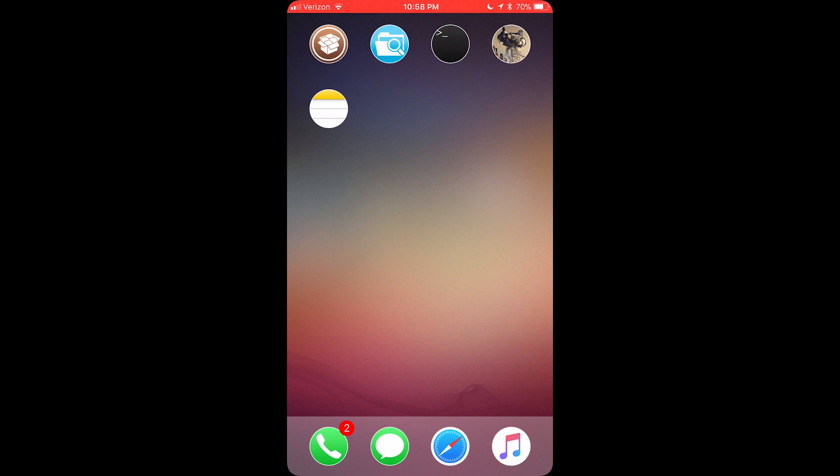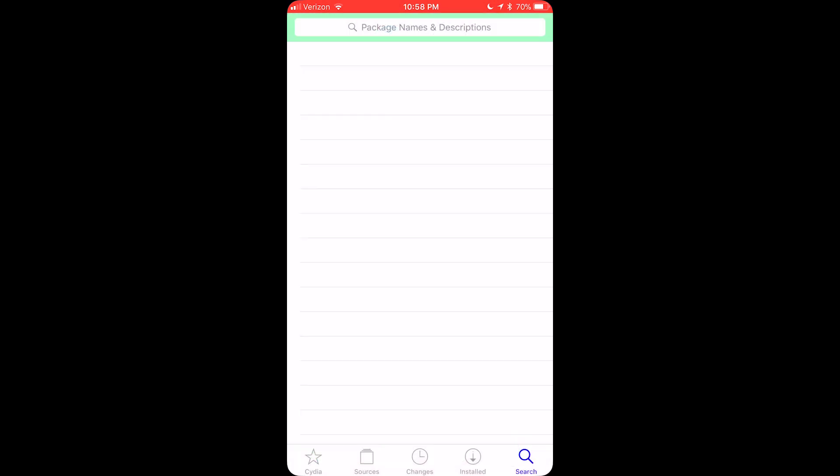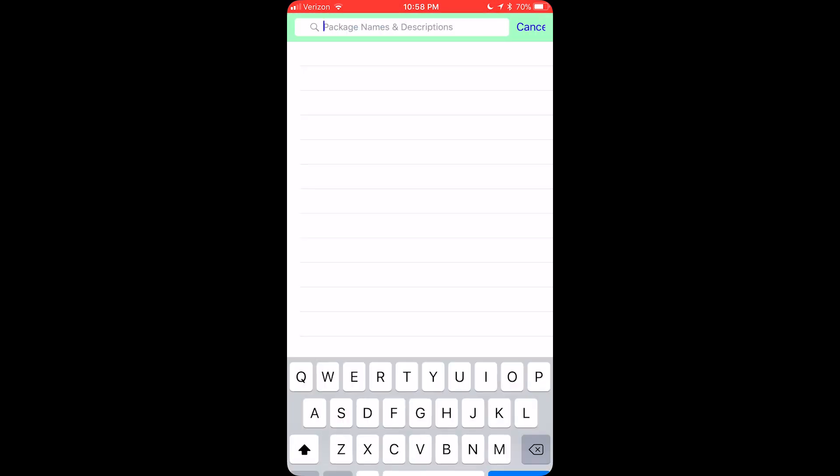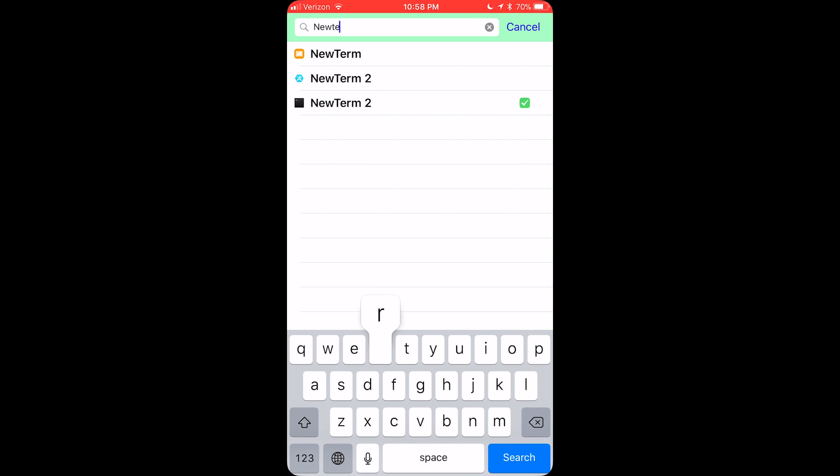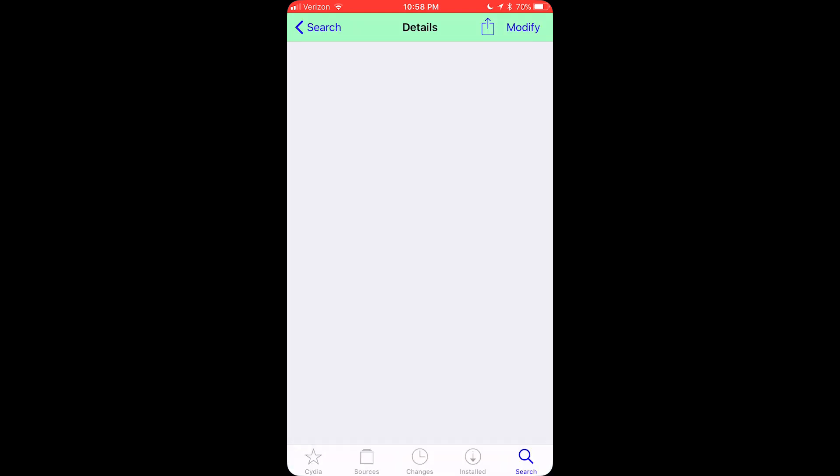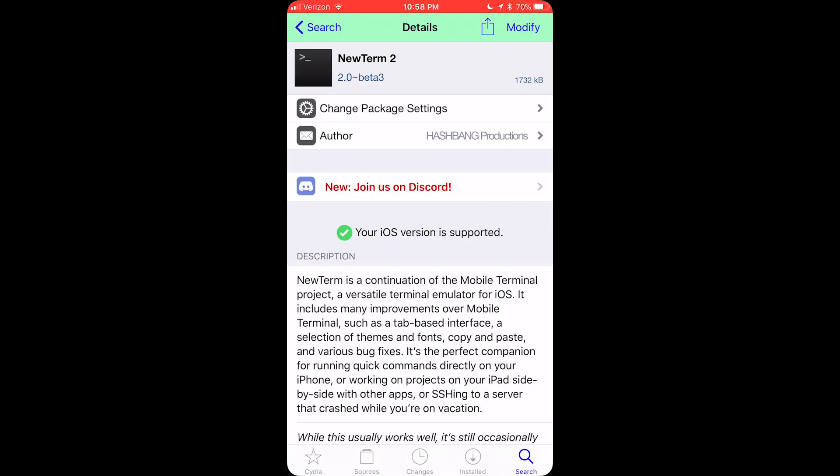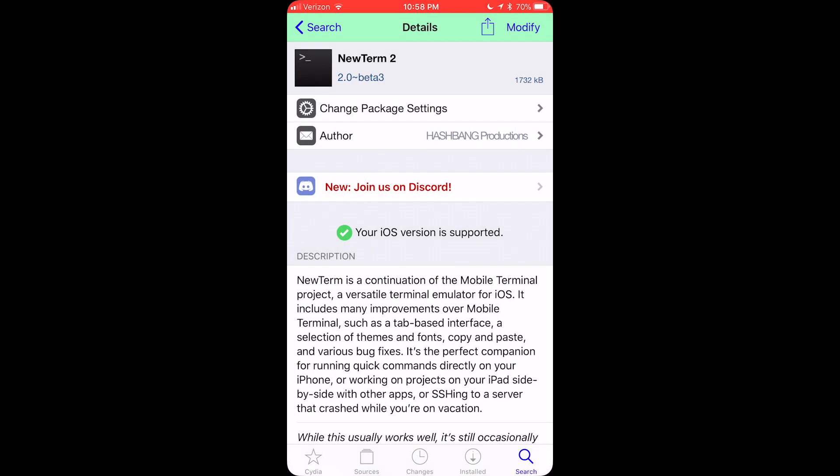To start us off, we have two tweaks we have to install first. The first one being NewTerm 2, which is basically just a terminal for the iPhone, so you don't have to use a different program on your computer, and you want to install that.